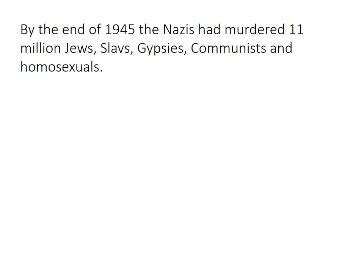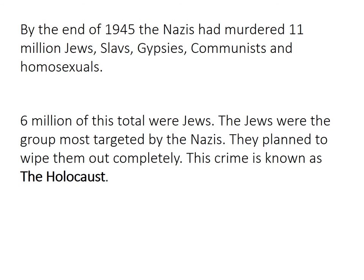By the end of 1945, the Nazis had murdered 11 million people. In that 11 million were Jews, Slavs, Gypsies, Communists, and Homosexuals — those people that the Nazis considered untermensch, which we'd looked at in previous videos. Six million of that total of 11 million were Jews, and Jews were by far the group most targeted by the Nazis. They planned to wipe out the Jews completely, and the crime they committed — the murder of those six million Jews — is known as the Holocaust.